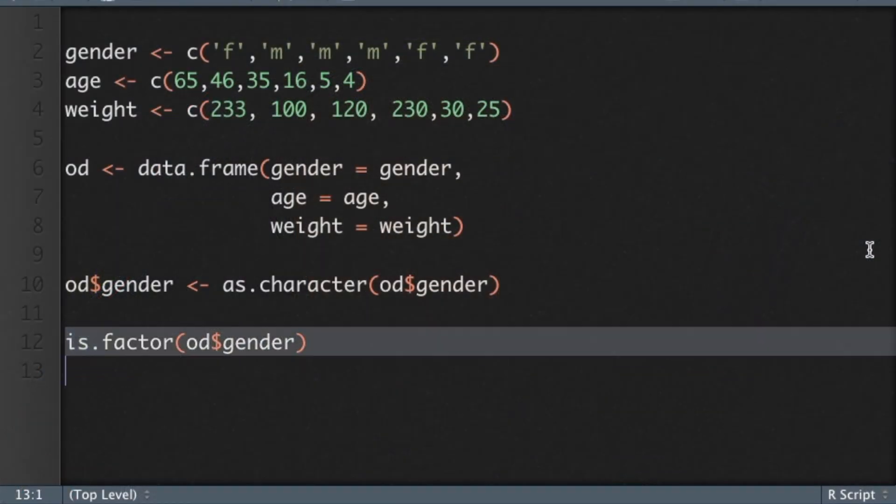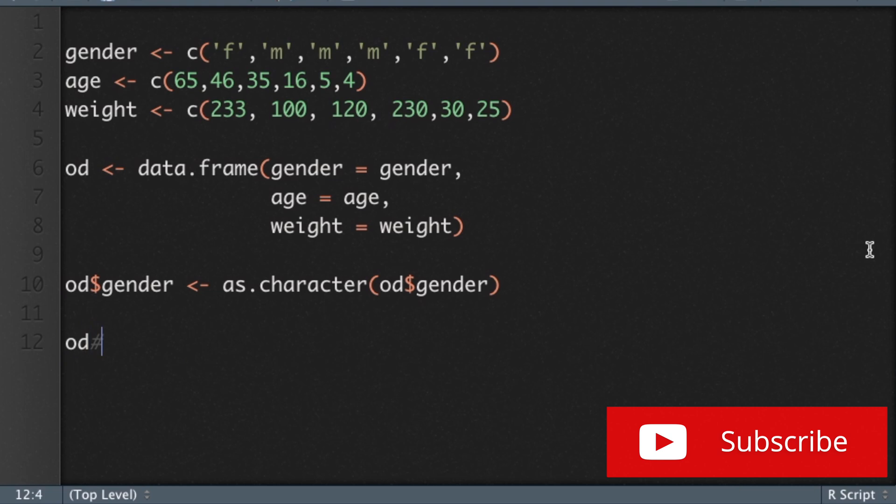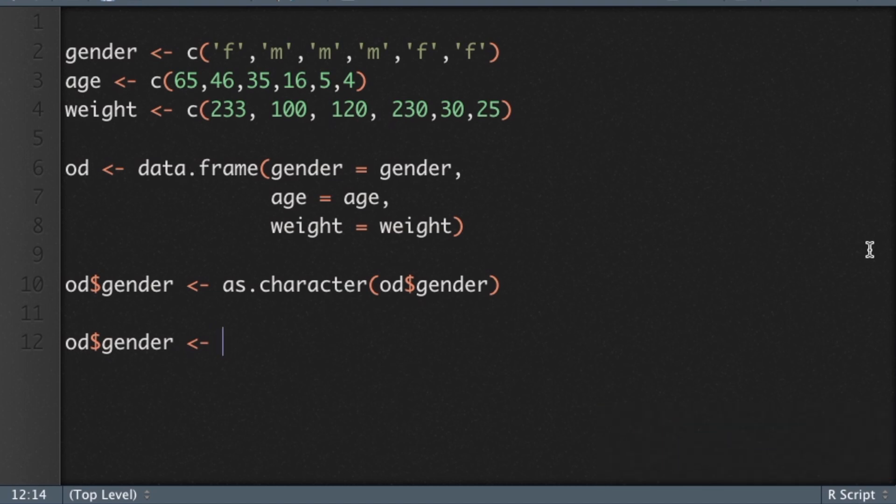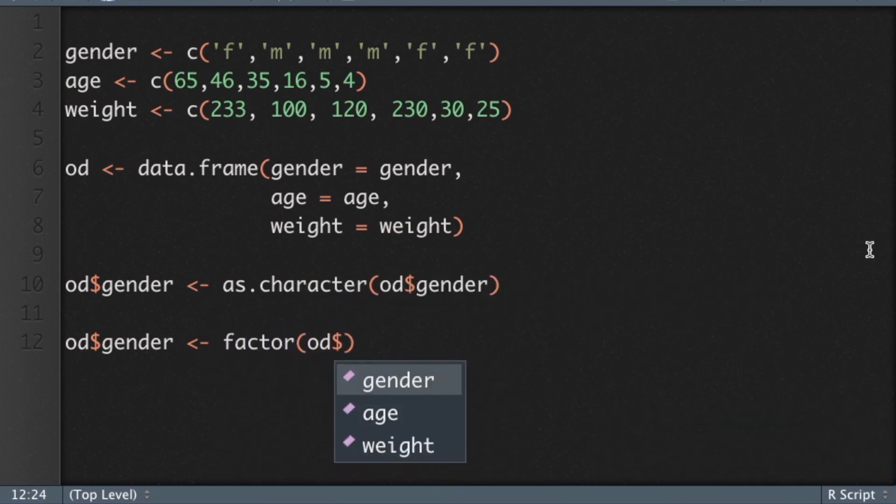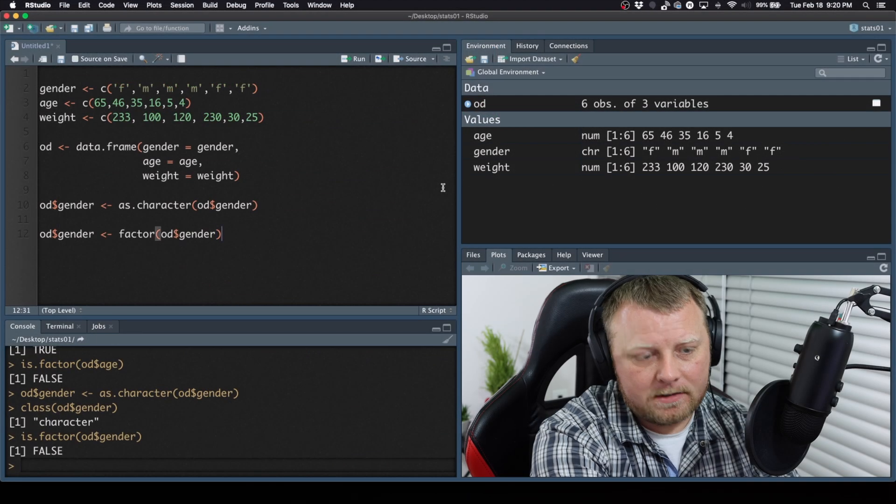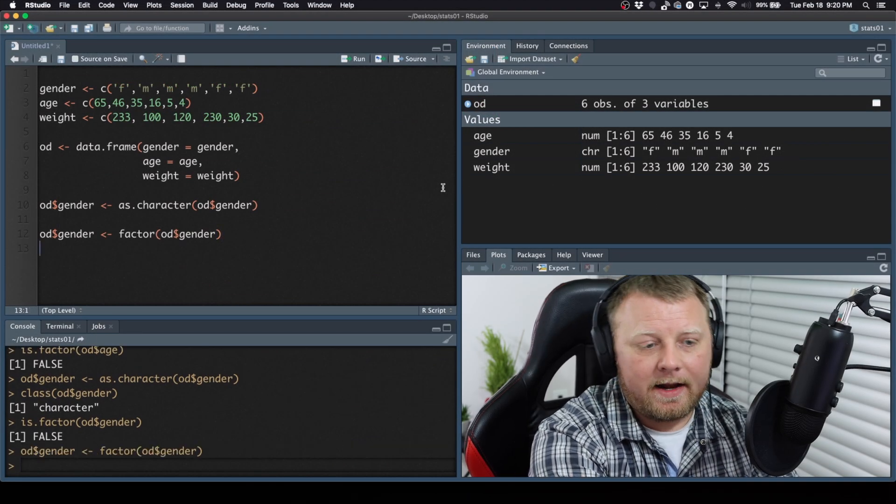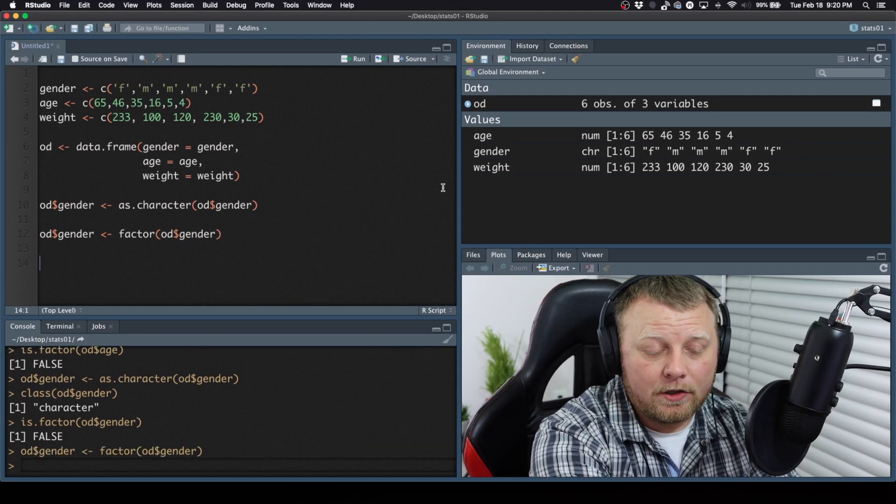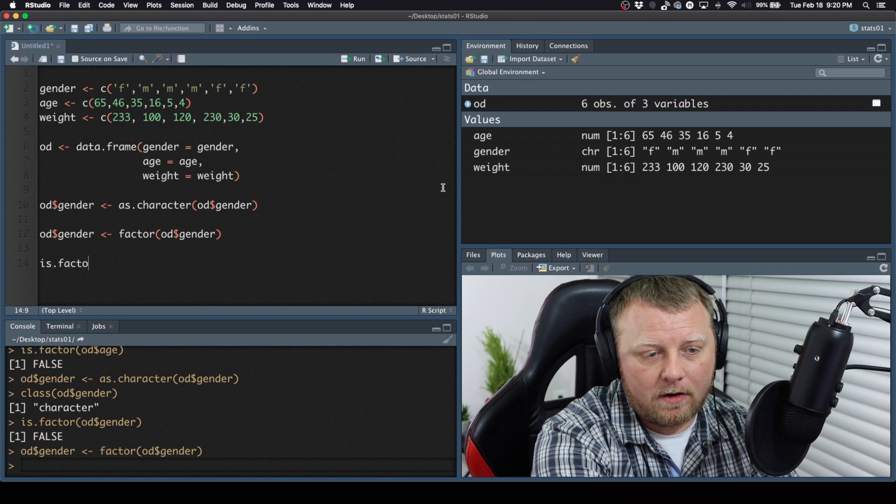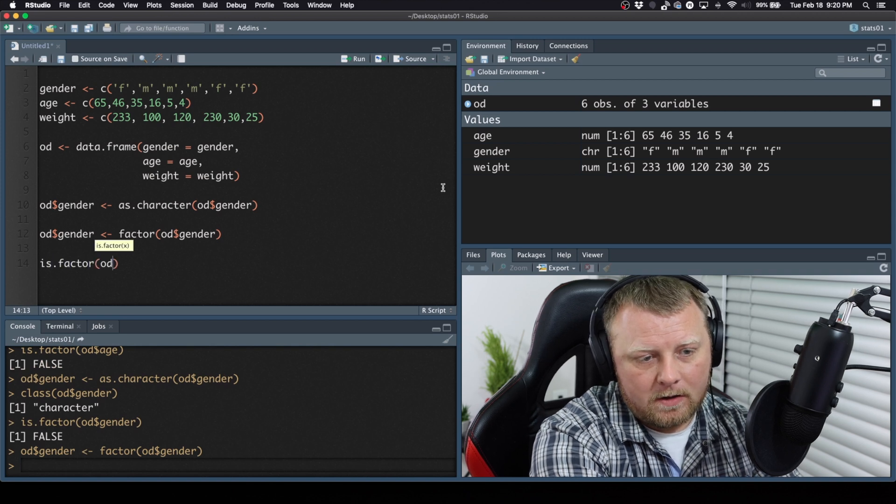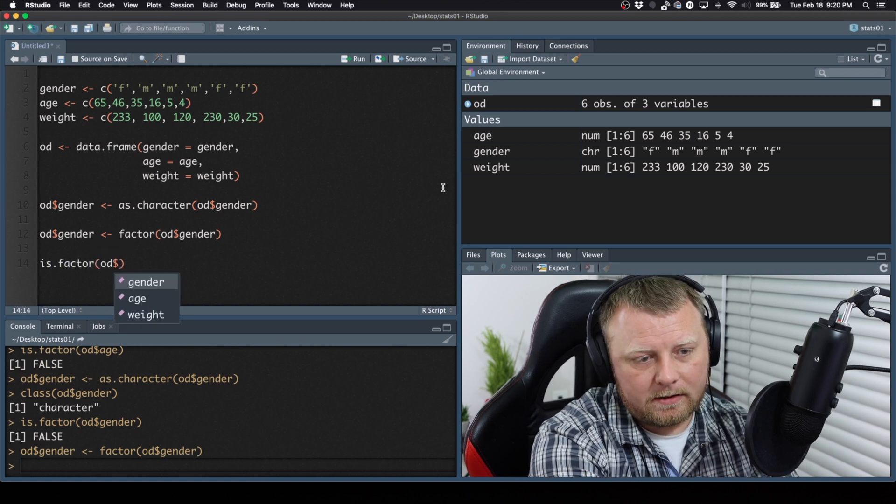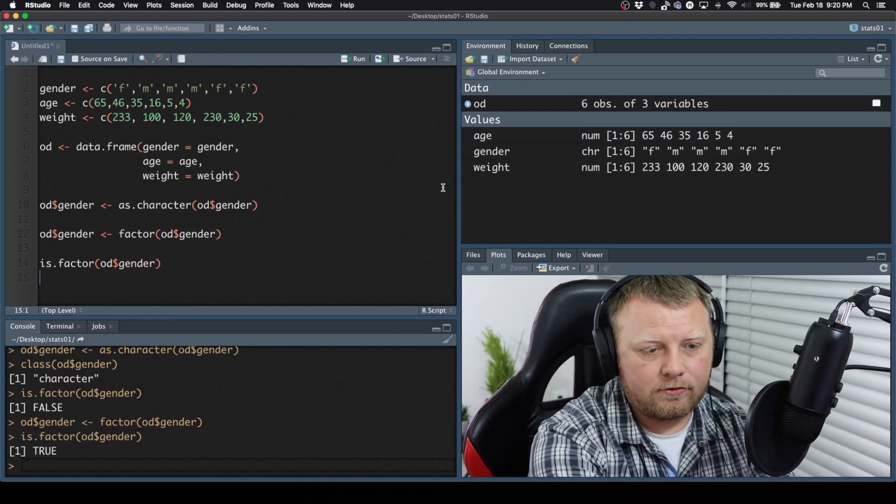How do we convert it back? Well, let's do OD$gender, which is currently a character string, and just do the function factor and do OD$gender. So it's going to automatically convert it back. And again, we can do is.factor on it, OD$gender, and there we go. True. Good. So we're on the right path here.